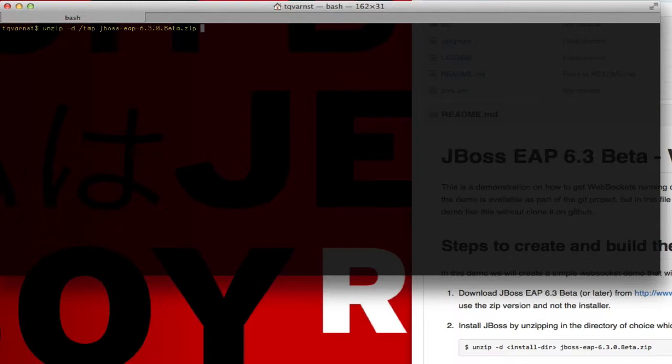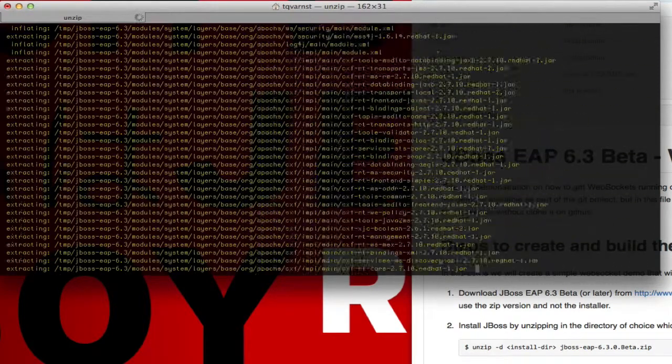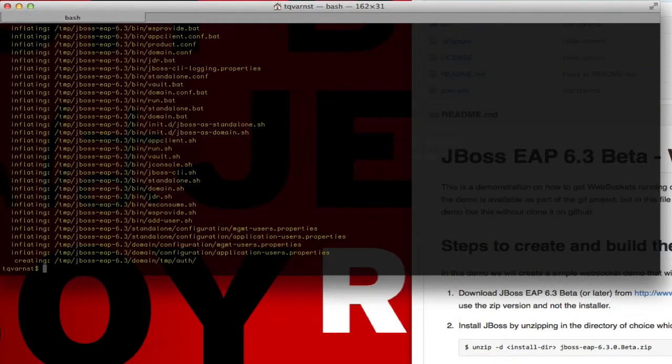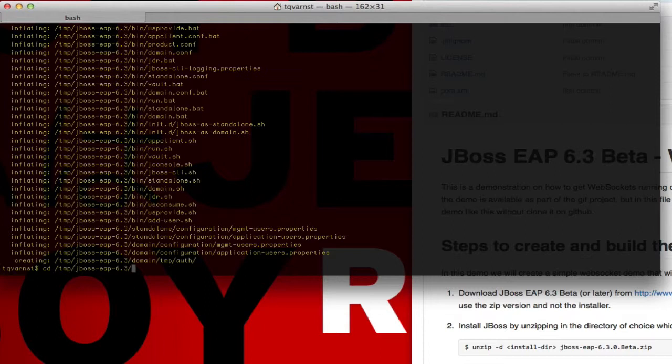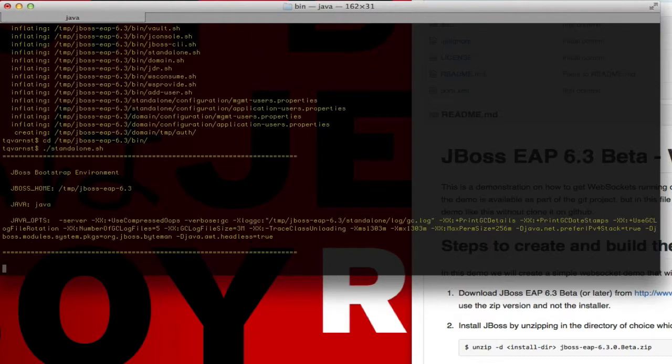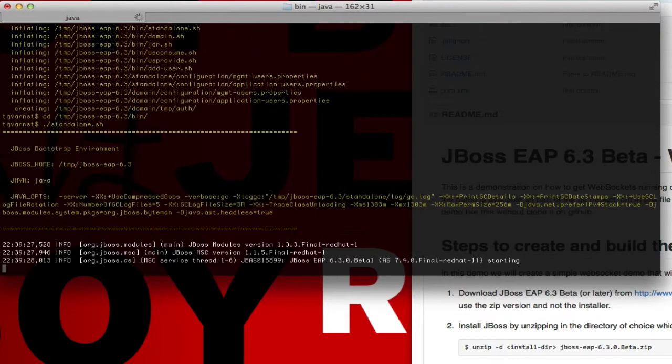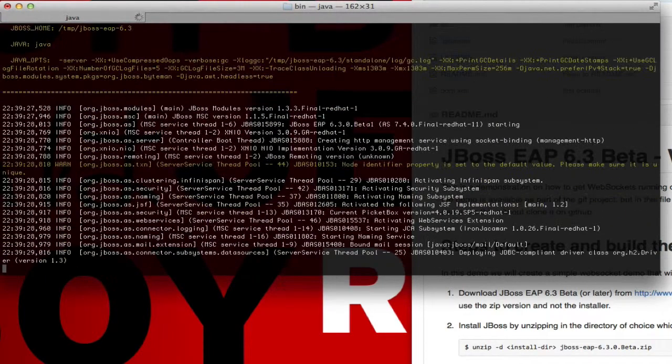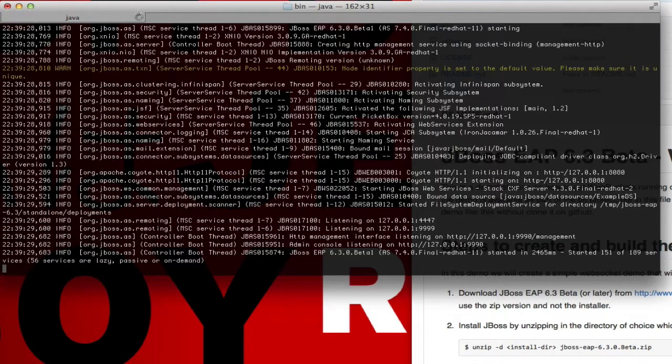When that is done we're ready for step three. In step three we'll start JBoss EAP 6.3 by executing the standalone.sh script that exists under the bin directory. JBoss should start in a few seconds and without any errors.